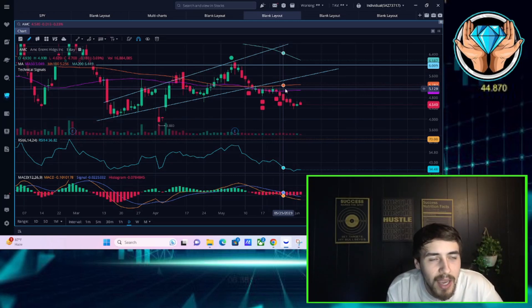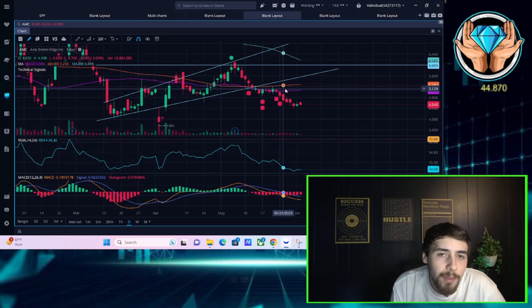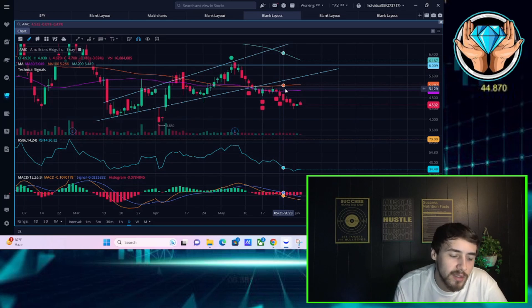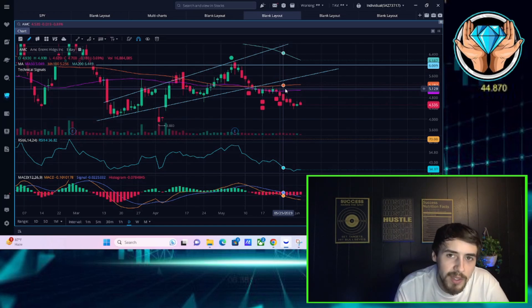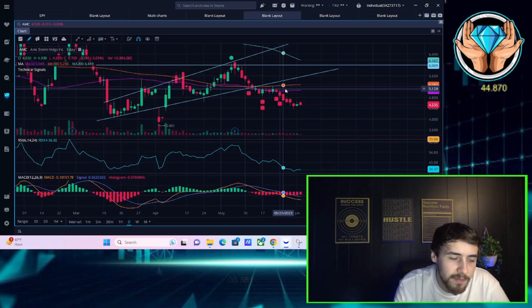We'll see what happens. Stay tuned for the next video where we uncover the real short interest in AMC stock. Hit the like button, subscribe to the channel, source your comments, questions, or concerns down below in the comment section. You guys have a great rest of your day and I'll see you in the next one.